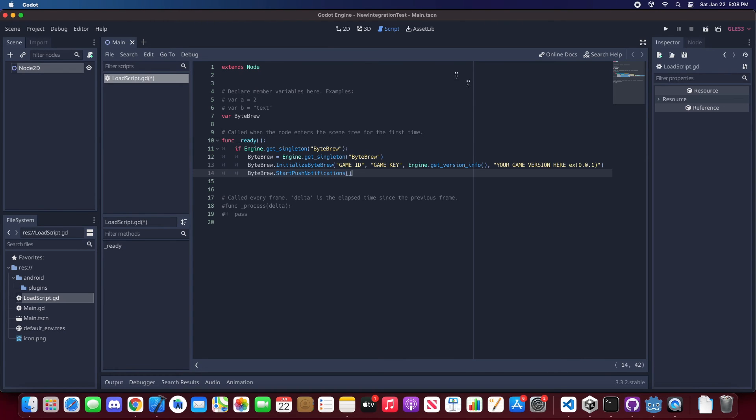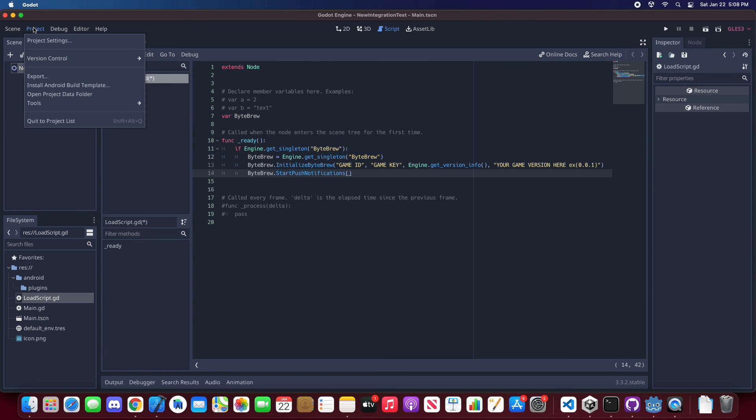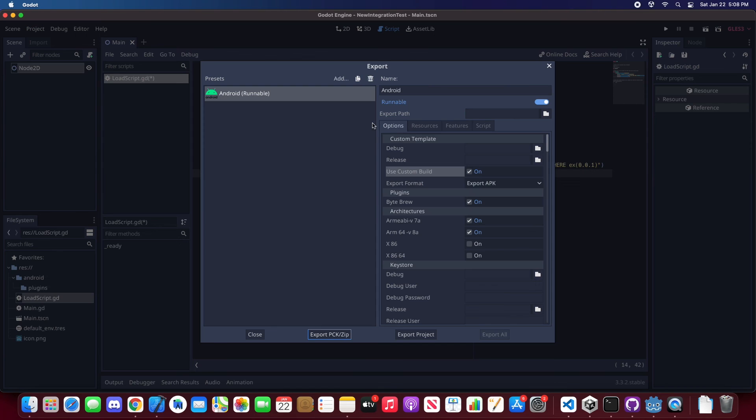And like I said before in the previous initialization video, go to your export settings and when you're exporting, make sure you checkmark ByteBrew plugins and use custom build.